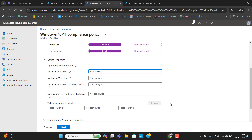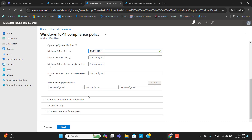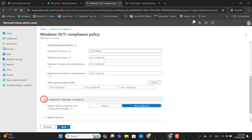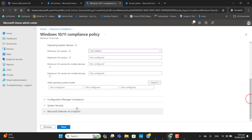We can also define valid operating system builds — you can specify builds here that you consider most stable. The next option is Configuration Manager compliance. Our tenant doesn't have any Configuration Manager setup, so I will leave this as not configured.